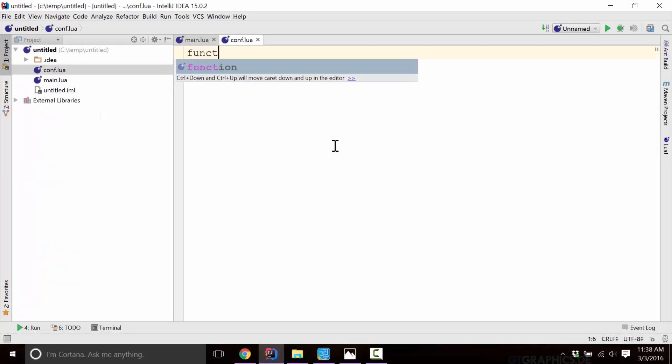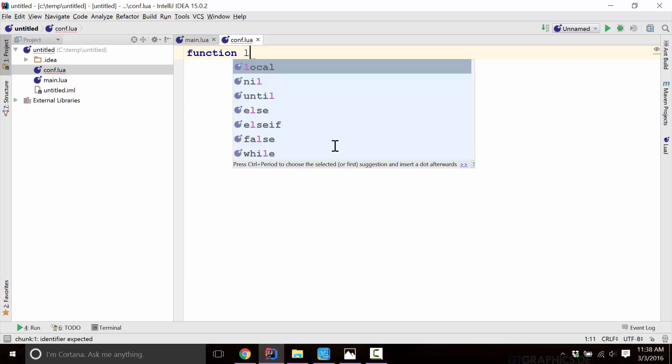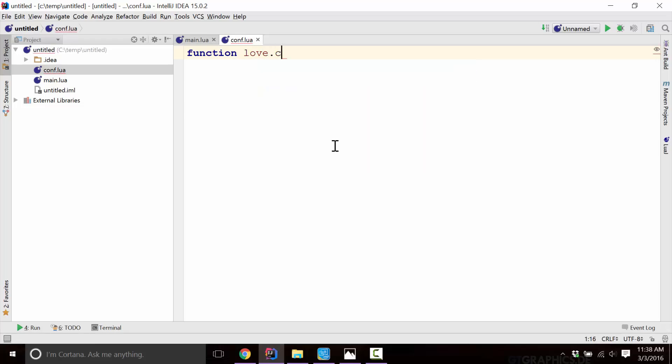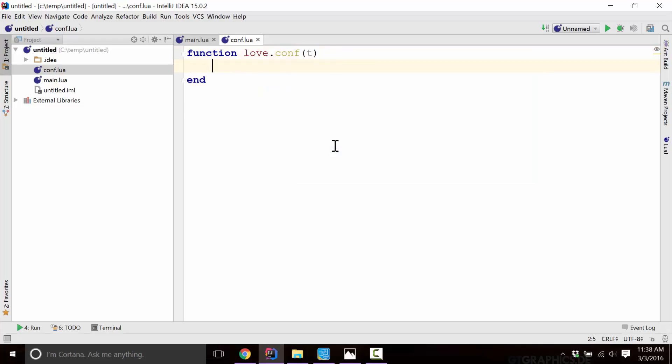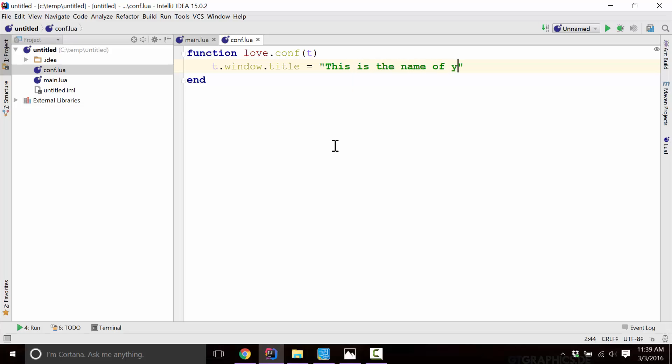It takes a function called love.conf and it passes in a table. Remember back to the data types earlier, we said a table is collection of various bits of data altogether into one container. Well, it's passing us in such a container and we fill out specific values for it. And I'll go into some of those specific values in a bit. But first one I'm going to show you is t.window.title. And this is a string. And this is the name of your app. Okay, so here you can see, we've now created this file called conf.lua that is going to be called when the Love game engine starts off. This is the very first file that is called.